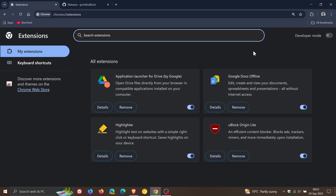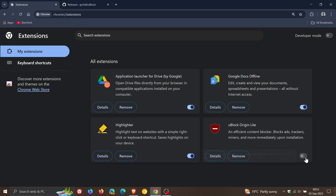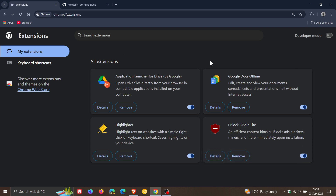Now, after upgrading to 140, you will notice that if you had uBlock Origin installed, the toggle will be grayed out. You can't turn it on and off. It'll be grayed out and you will also get a message telling you that it has to be removed on your managed extensions page.